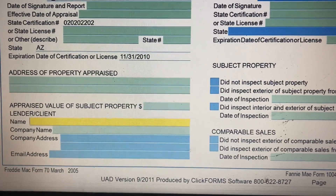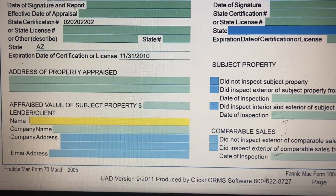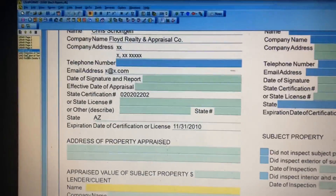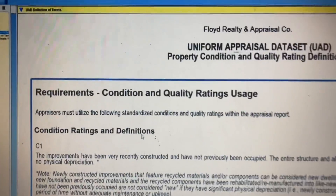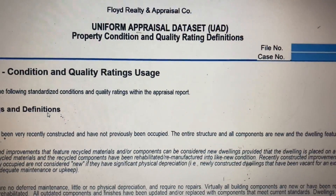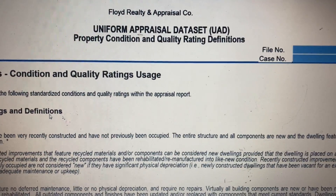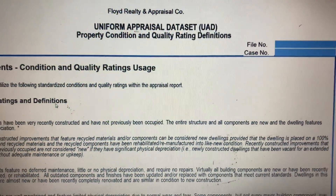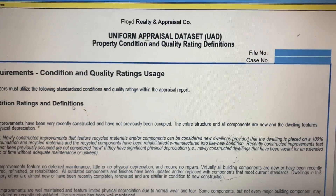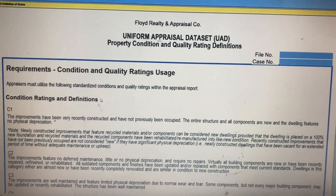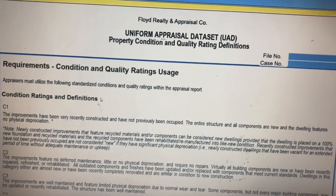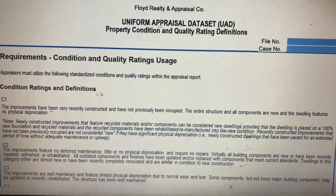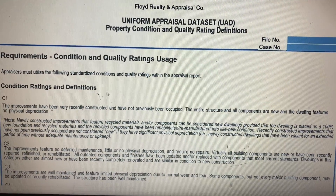There is a UAD two-page definition addendum form — it's an optional addendum. By default it's not technically required, but it's highly recommended that you add this form, and most lenders will probably require it.